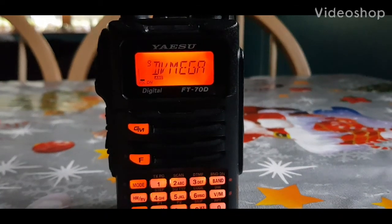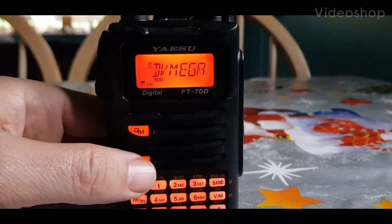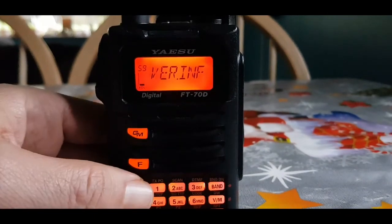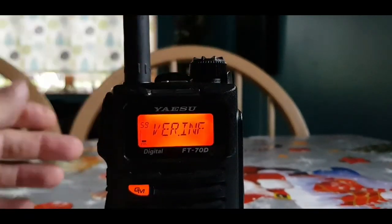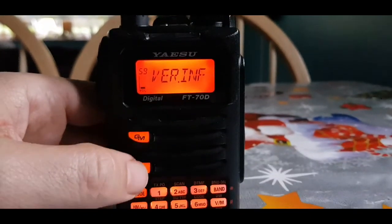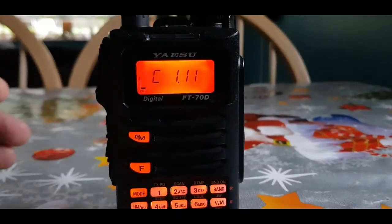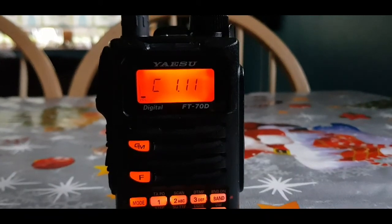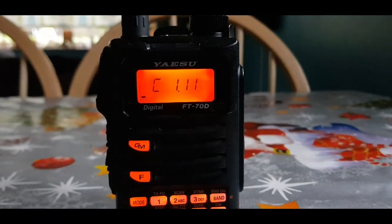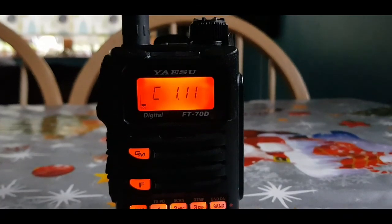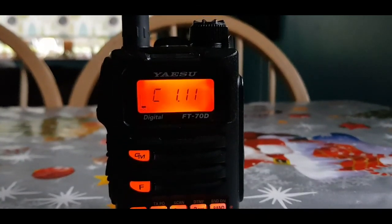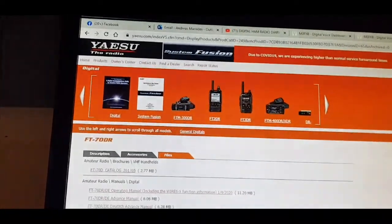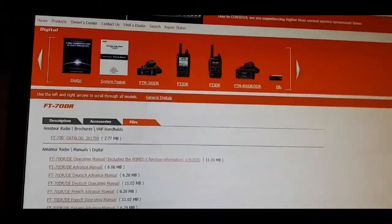M0FXB here. If you want to look up your firmware version, just hold down the F button, turn the knob to menu number 59, then hit F and there's your version 1.11, which is the latest version as of December 2020. M0FXB, hope this helps.